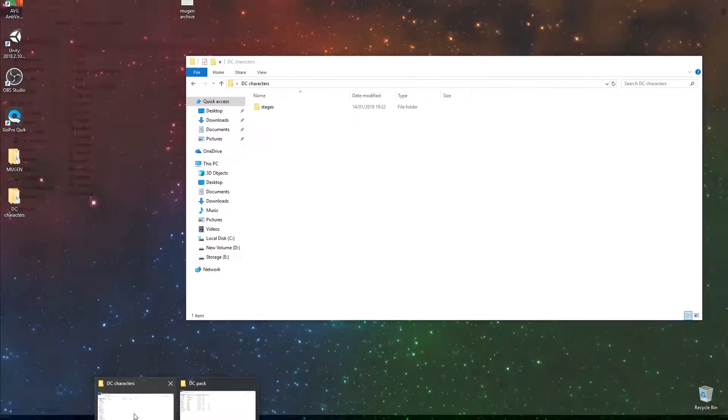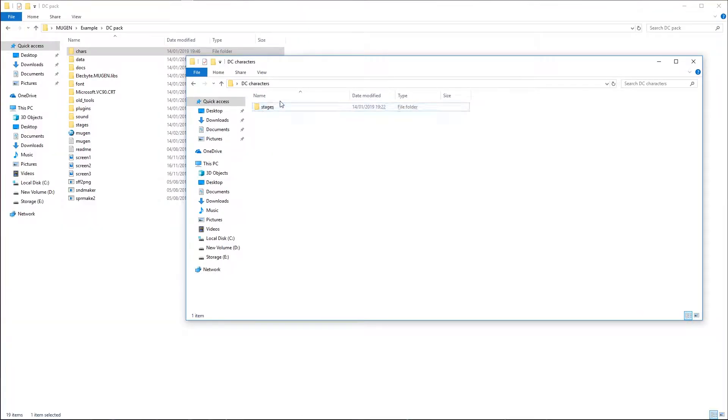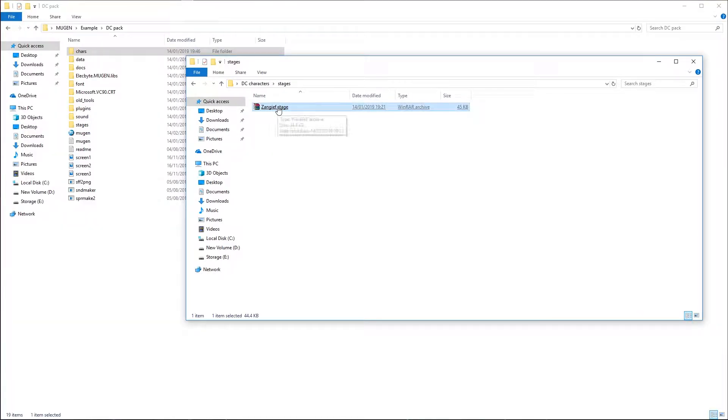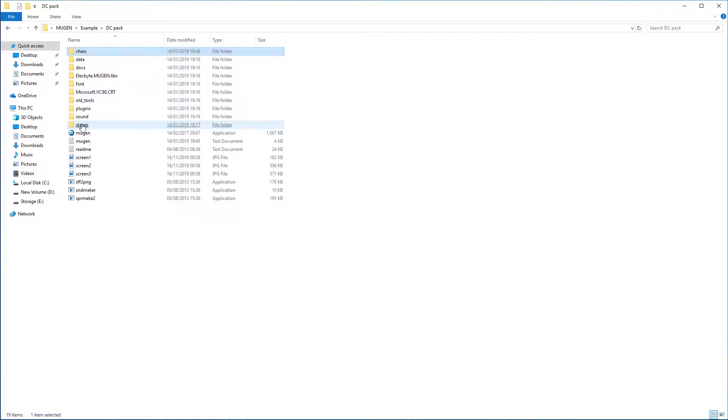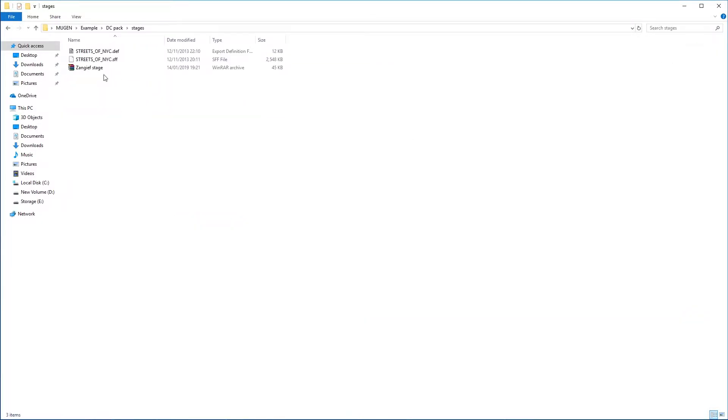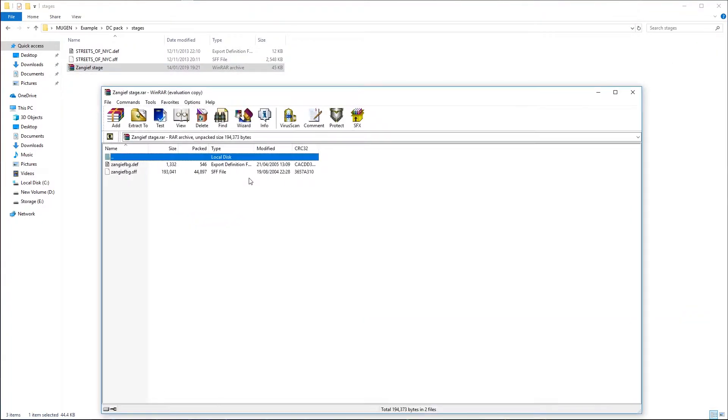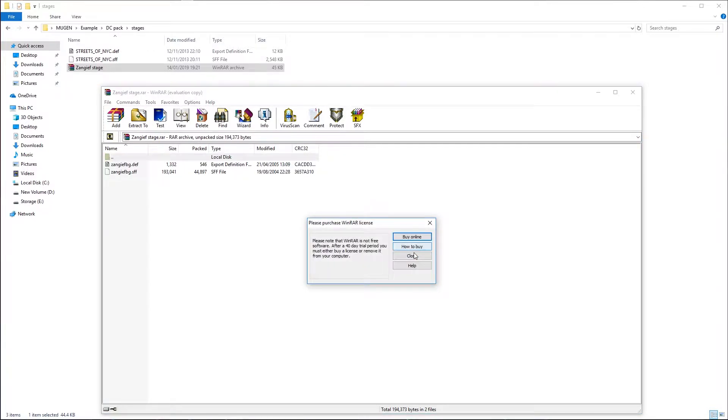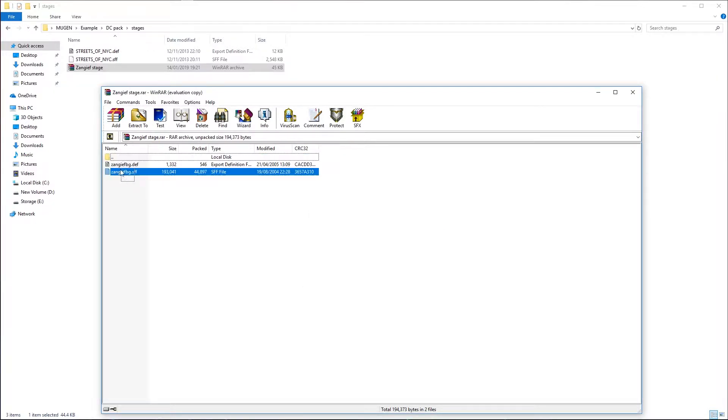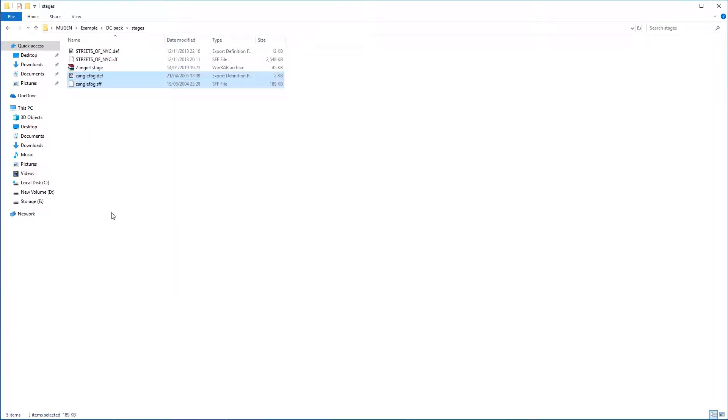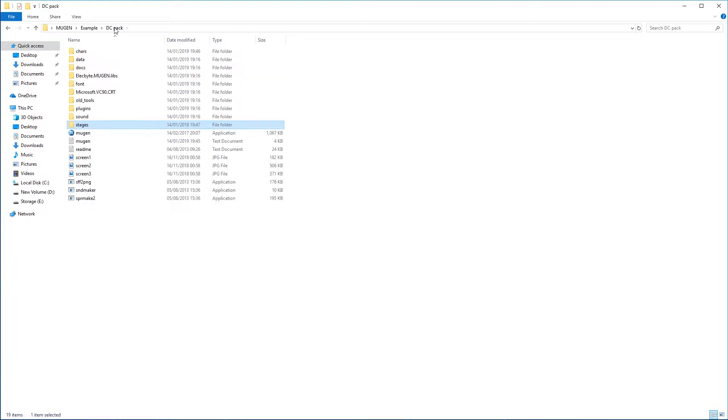And I also have some stages as well. In fact, I only have one stage. So obviously that goes into the stages folder. Just go in there. Let's just open this one up. And we need both of these files. Let's drag them into there.